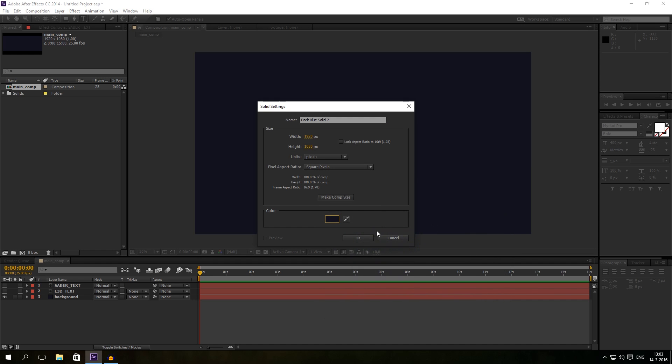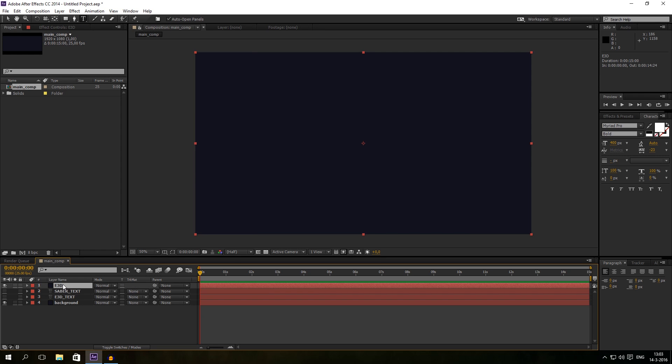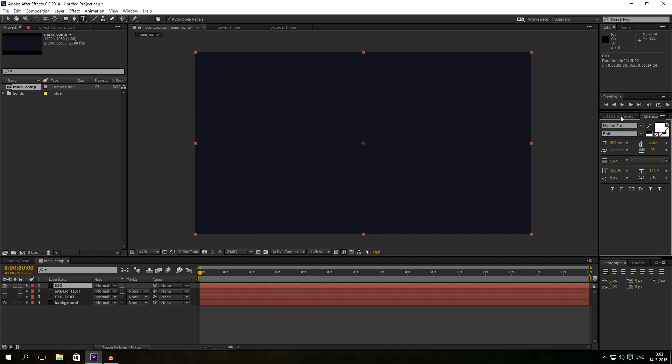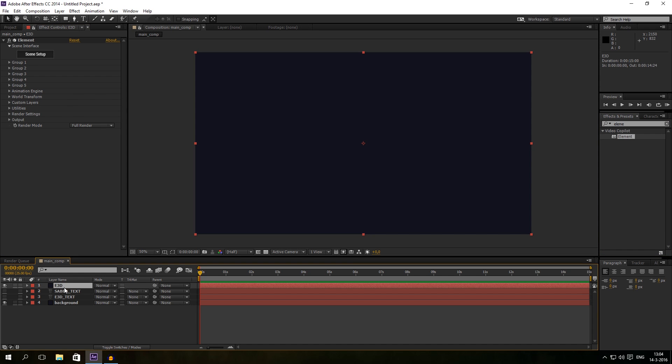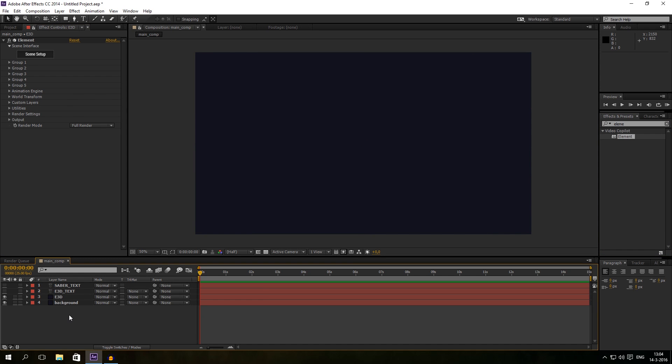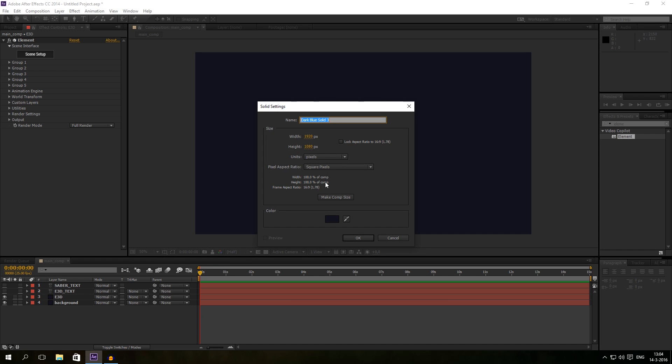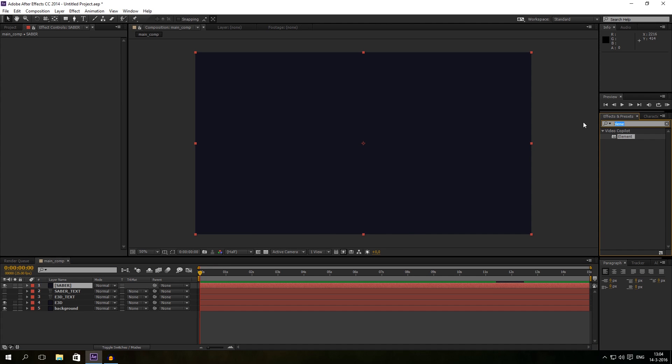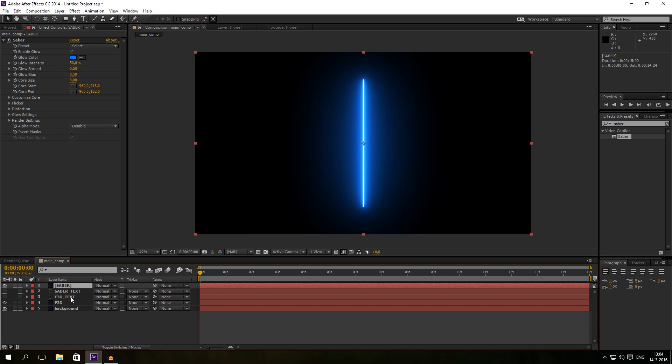So just create a new solid, doesn't matter what color because we are going to rename it first Element 3D. We give it an Element 3D effect on it. So first of all we go into our effects and type element, just drag it to the solid. And we are going to create a new solid and I will call this one Saber and I will drag the Saber effect on it as well.